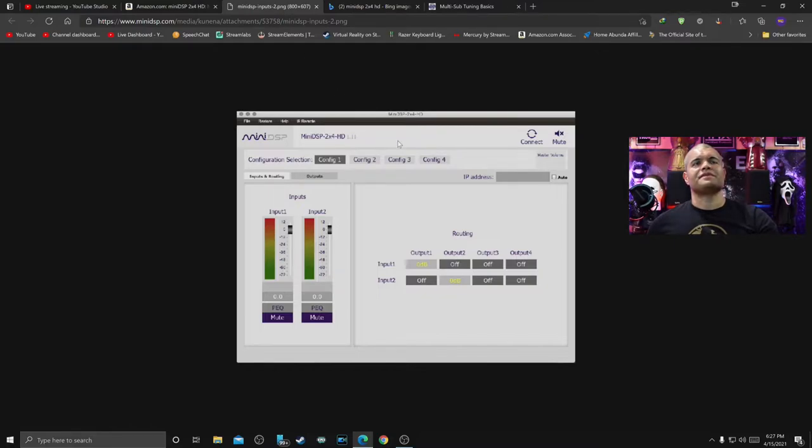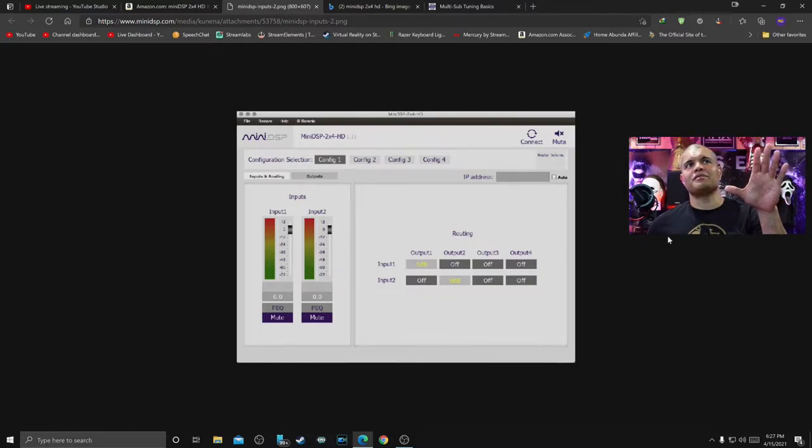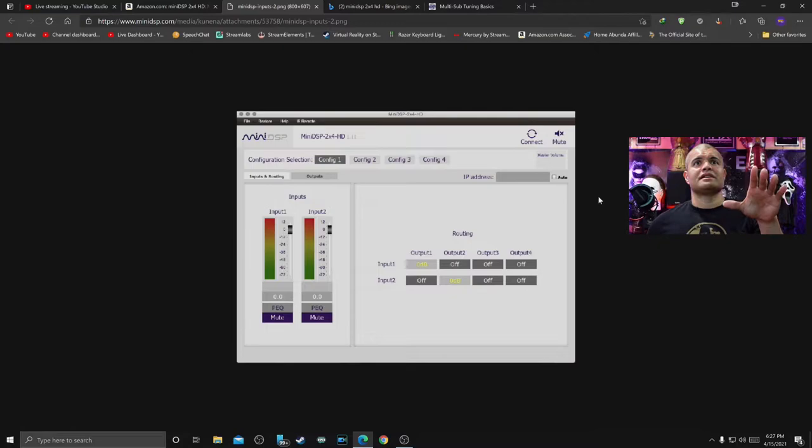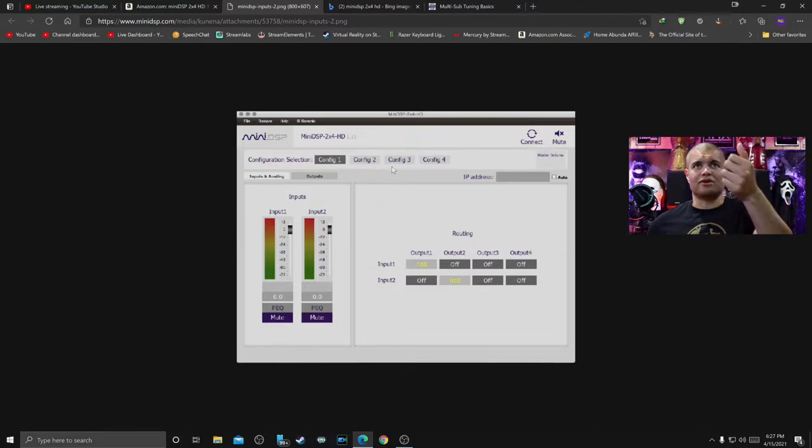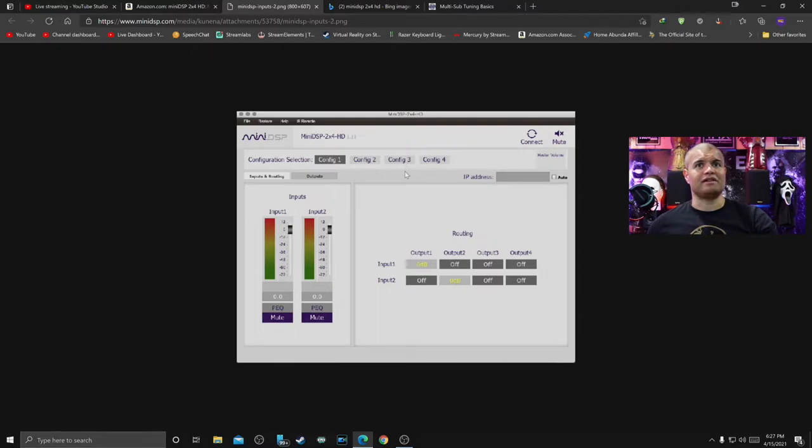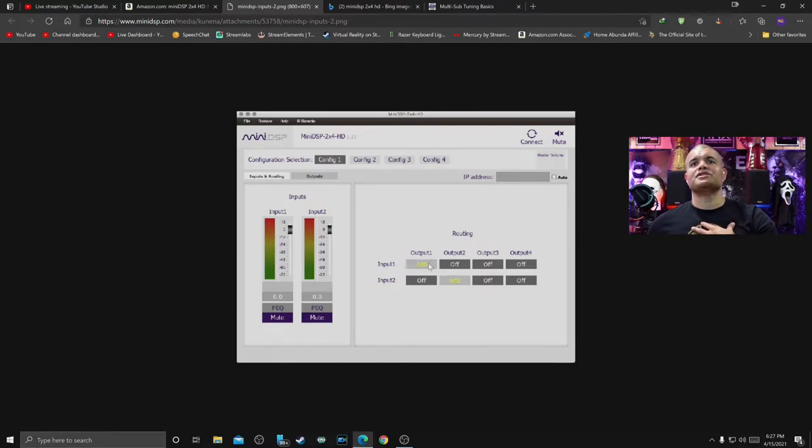So this is the layout for the MiniDSP on your laptop and look, you got four configurations. That's going to be for the remote control if you want to switch profiles. But basically what I'm going to do is I'm going to use Input 1 and turn on all four outputs.